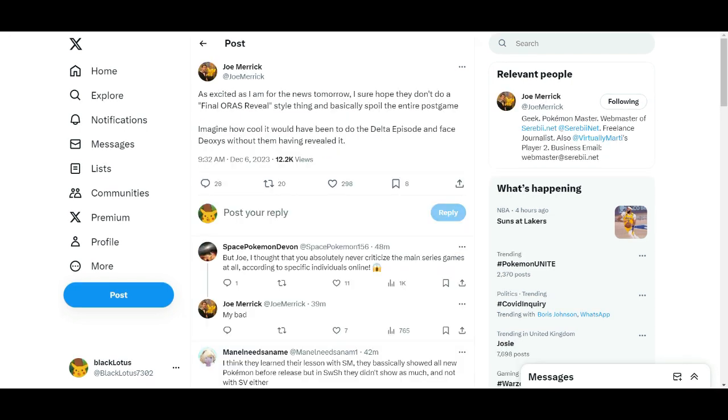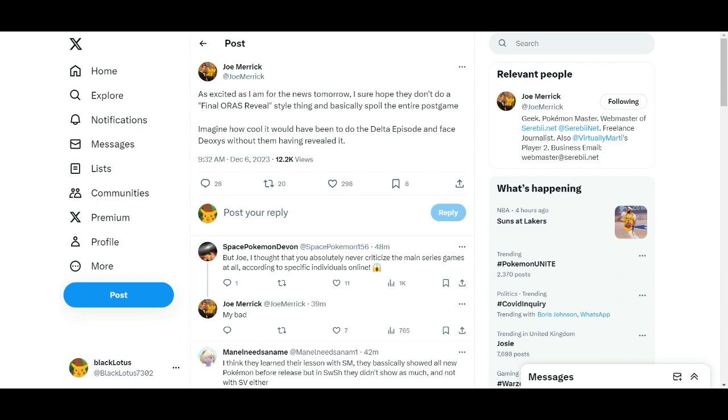As you can see here, Joe Merrick says he's excited for tomorrow but hopes they don't go and basically just spoil it like they did in ORAS, where they basically did the whole Delta Episode in one trailer and completely spoiled it. Hopefully we won't get too much spoiling, because I know a lot of people don't want to see the spoilers, but who knows what we'll see.